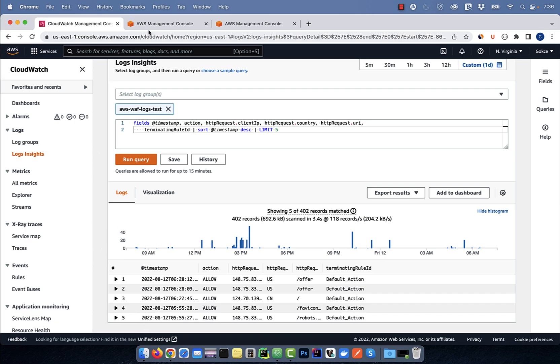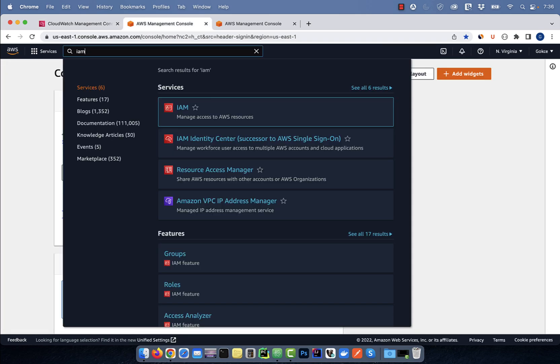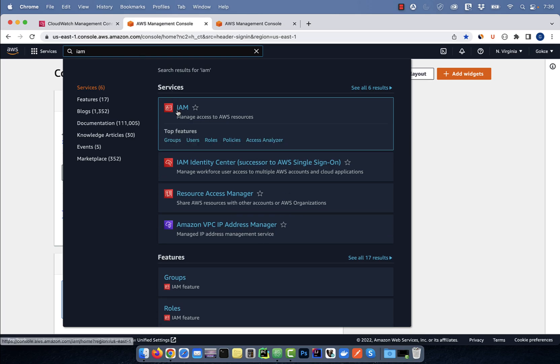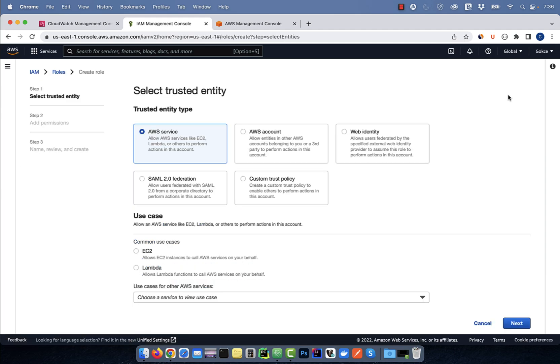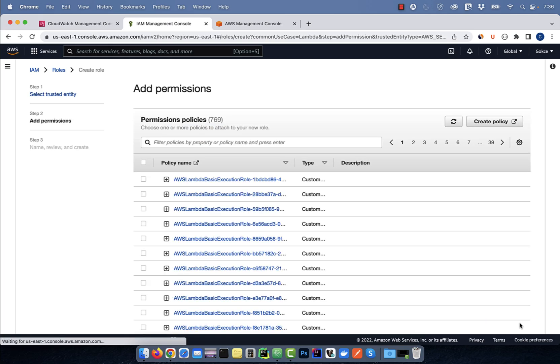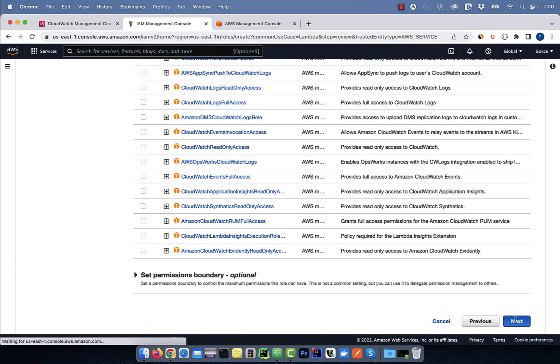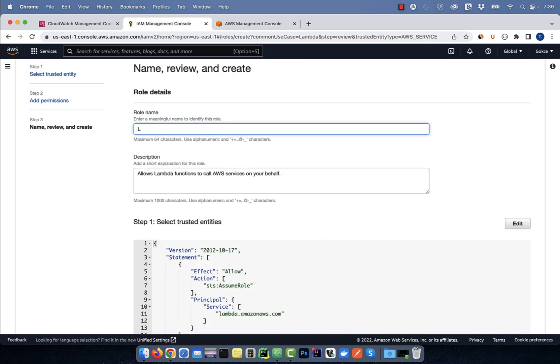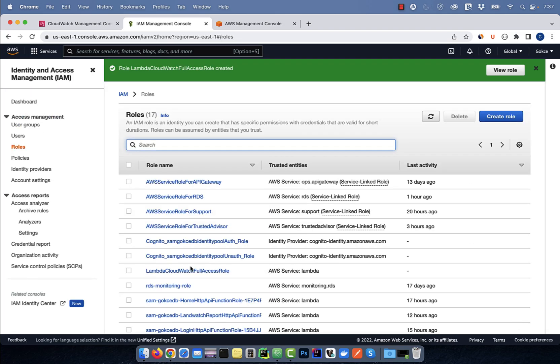Let's go back to the AWS console and search for IAM. Click on roles, then hit the create role button. Select Lambda under use case, then hit next. Search for CloudWatch, then select CloudWatch full access, then click next. Give your role a name, then hit the create role button.